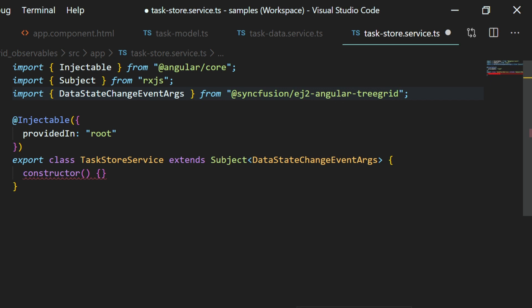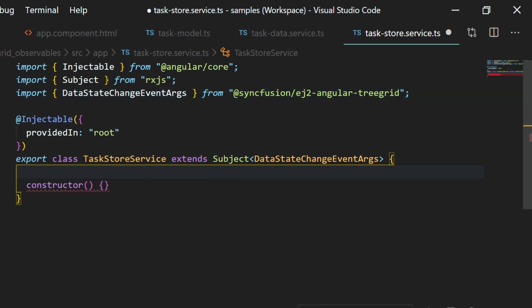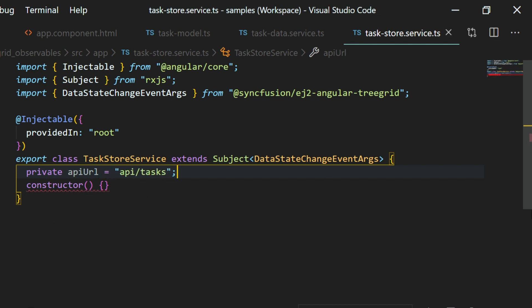To define this type, I need to import it from the syncfusion ej2-angular-treegrid package. Now within this service, I'm going to define the URL to point to the remote API through which I'm going to access the service data. API URL equal to api/tasks. Remember, I mentioned that earlier.